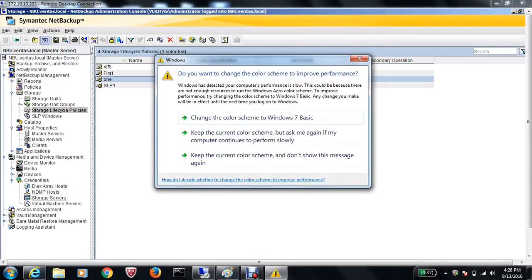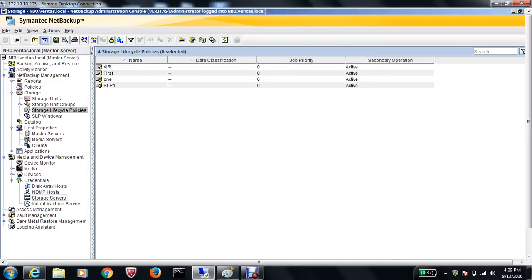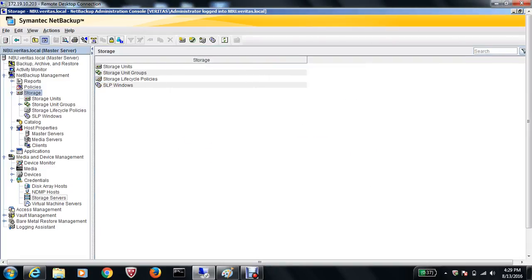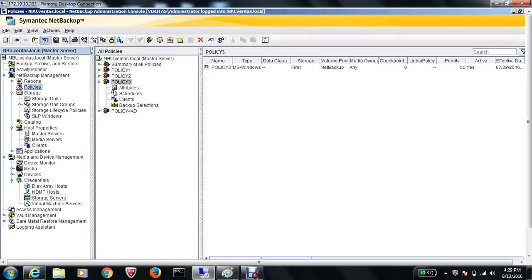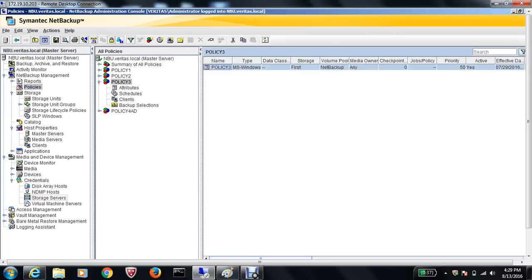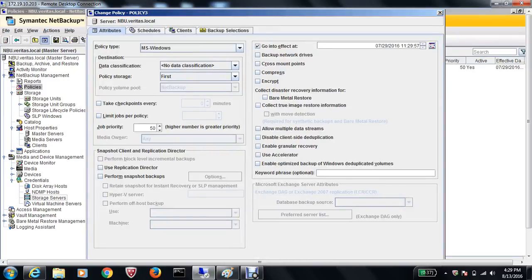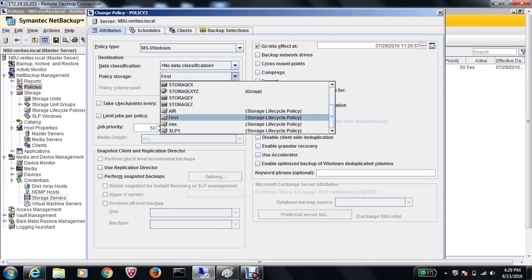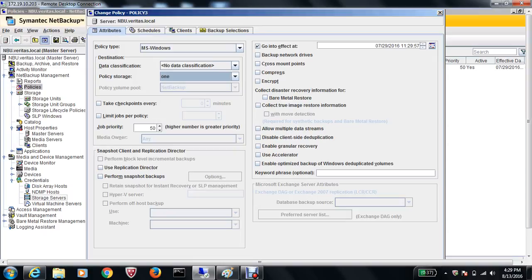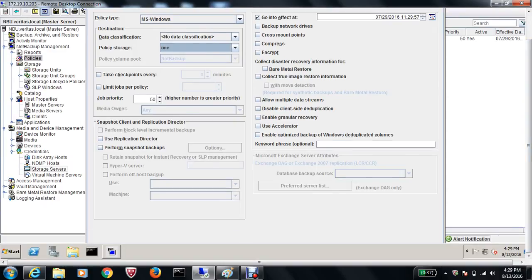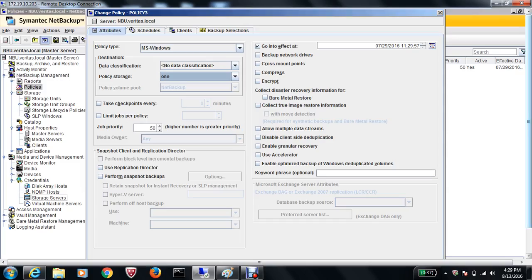Our SLP is good to go. Now let's go into the backup policy. I've already created the data I want to replicate — it's the same client, which is the domain controller, as used in previous videos. Under Policy Storage, select 'One', which is the SLP we created.